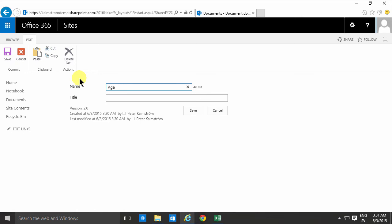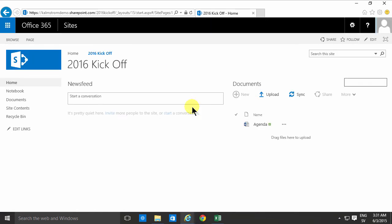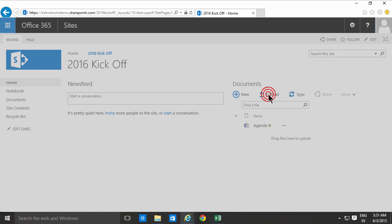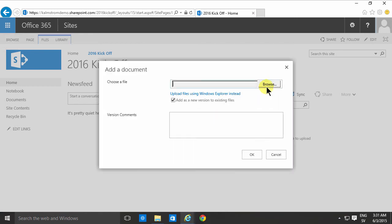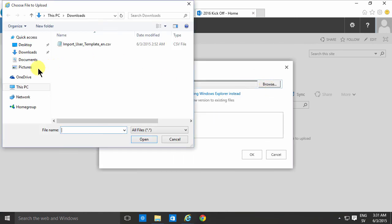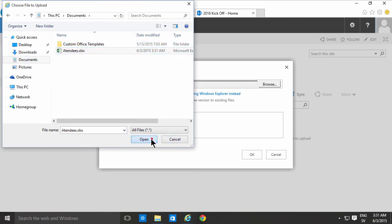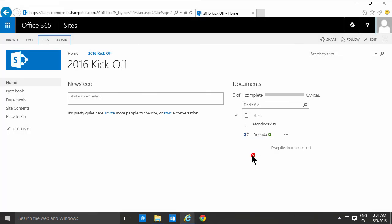So that's one way of sharing information, just creating new files. You can of course upload existing files too. So now I'm going to just browse to my documents here and upload the attendees list which is an Excel file.